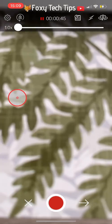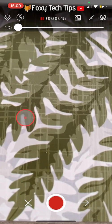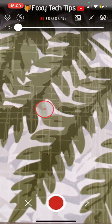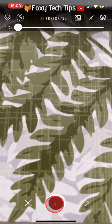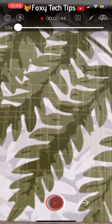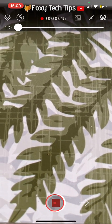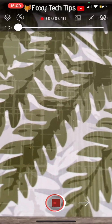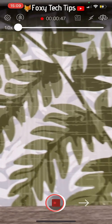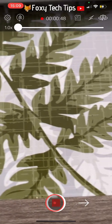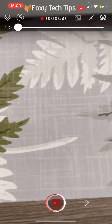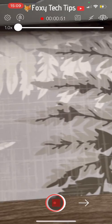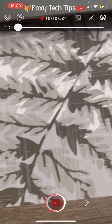As you can see by the timestamp at the top, you are at the same time on the video as when you paused it. Tap on the record button to resume your video. You can pause and resume recording as many times as you like.